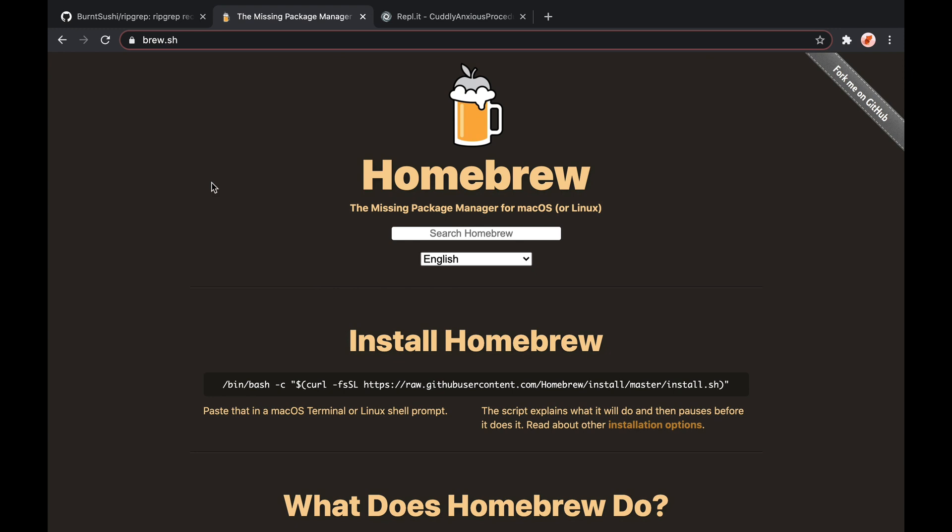So I use brew to install NVM, Node, Ripgrep, any of this tooling. Usually for most things on GitHub, if it's node-based, you'll use npm to install it. And if it's not node-based, you'll use brew. That's kind of a common convention.